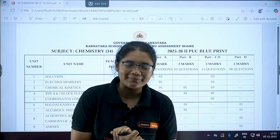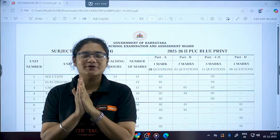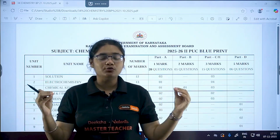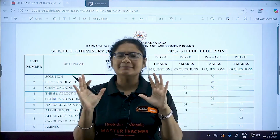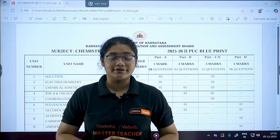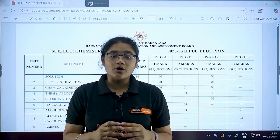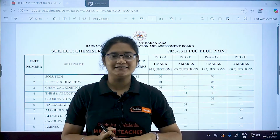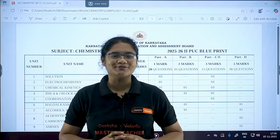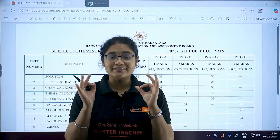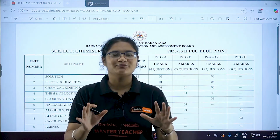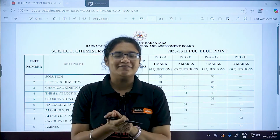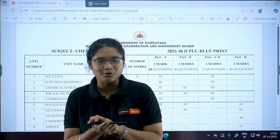Hello, PU2 champions! The PU2 board exam date sheet is already out, and now the question bank, model question papers, and blueprint are also out. In this video, I'm very sorry for my voice — I've got a bit of a cold, so please adjust.